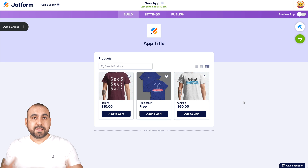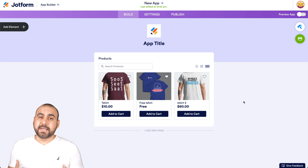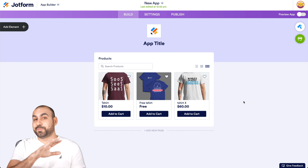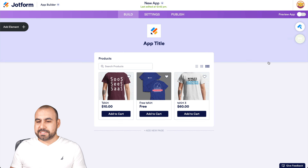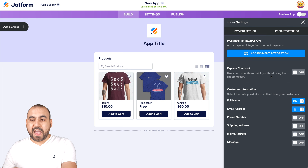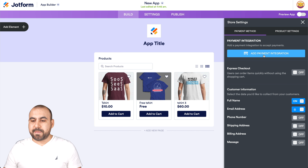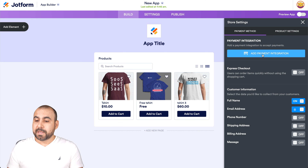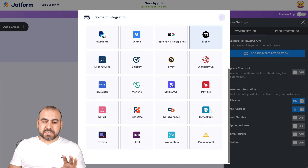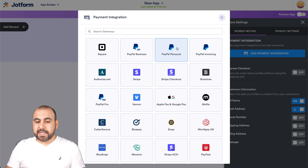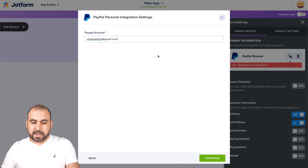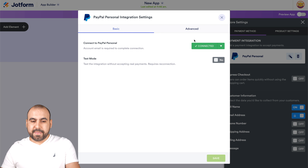Now, how am I going to get payments? I'm building a store and trying to sell something. I'll click on the little green Store Settings option. This allows me to add a payment gateway. We have store settings and we're going to add our payment integrations. There are several payment gateway options depending on what you use or your country. I'll add PayPal Personal — I'll connect it by adding my email, and it's connected.